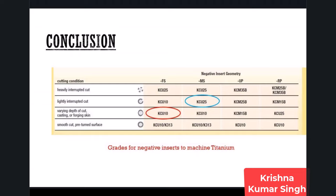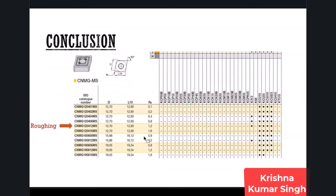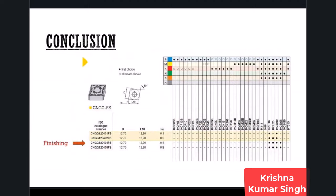For titanium machining with coolant, both KCU-25 and KCU-10 are PVD coated grades, which means machining with coolant is acceptable. When using coolant, use PVD coated inserts, not CVD. For roughing, I will choose CNMG-120408-MS KCU-25, and for finishing I will choose CNGG-040404-FS KCU-10.